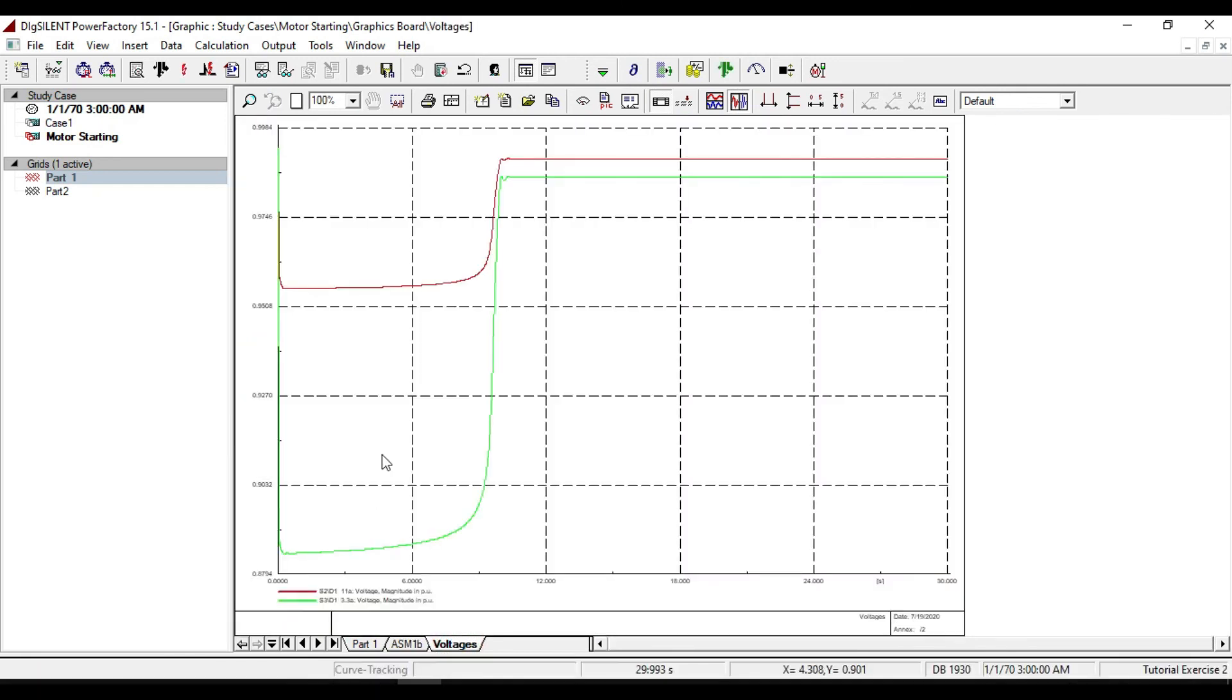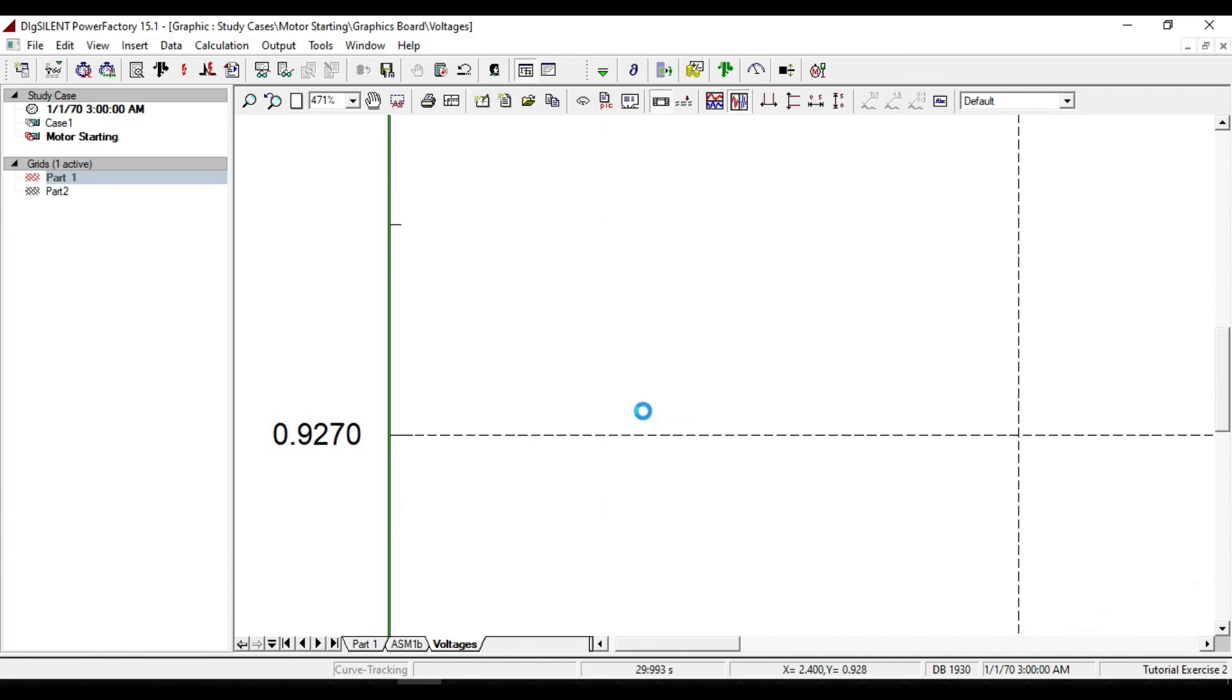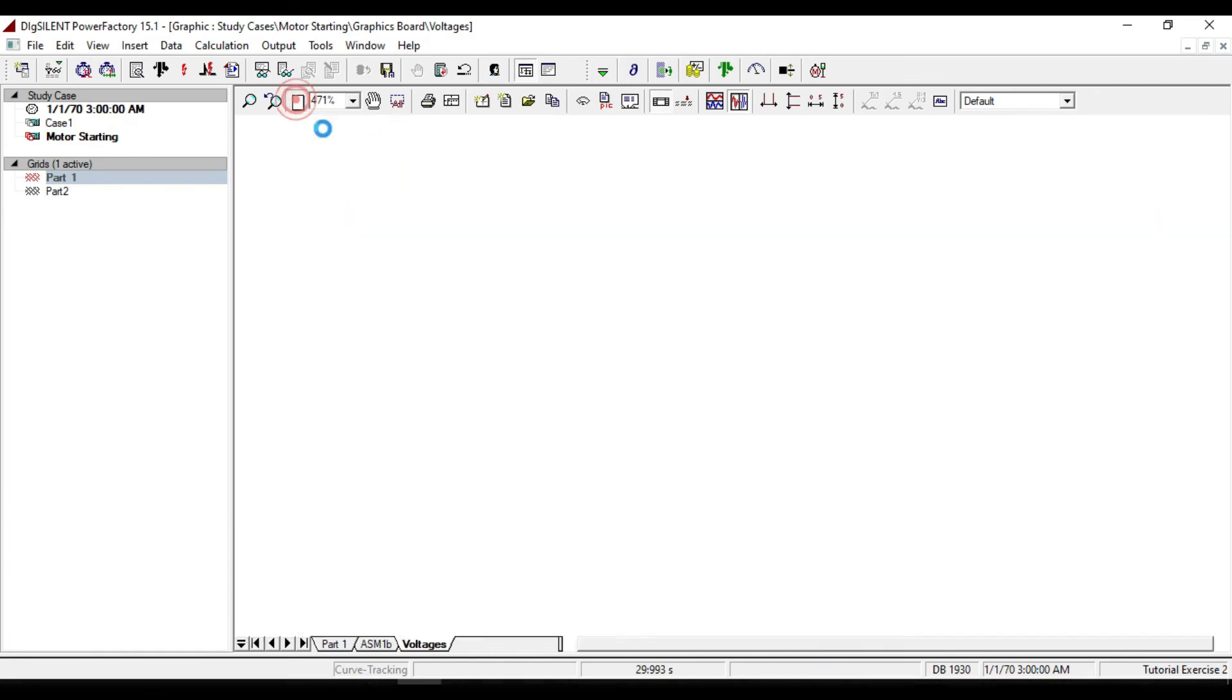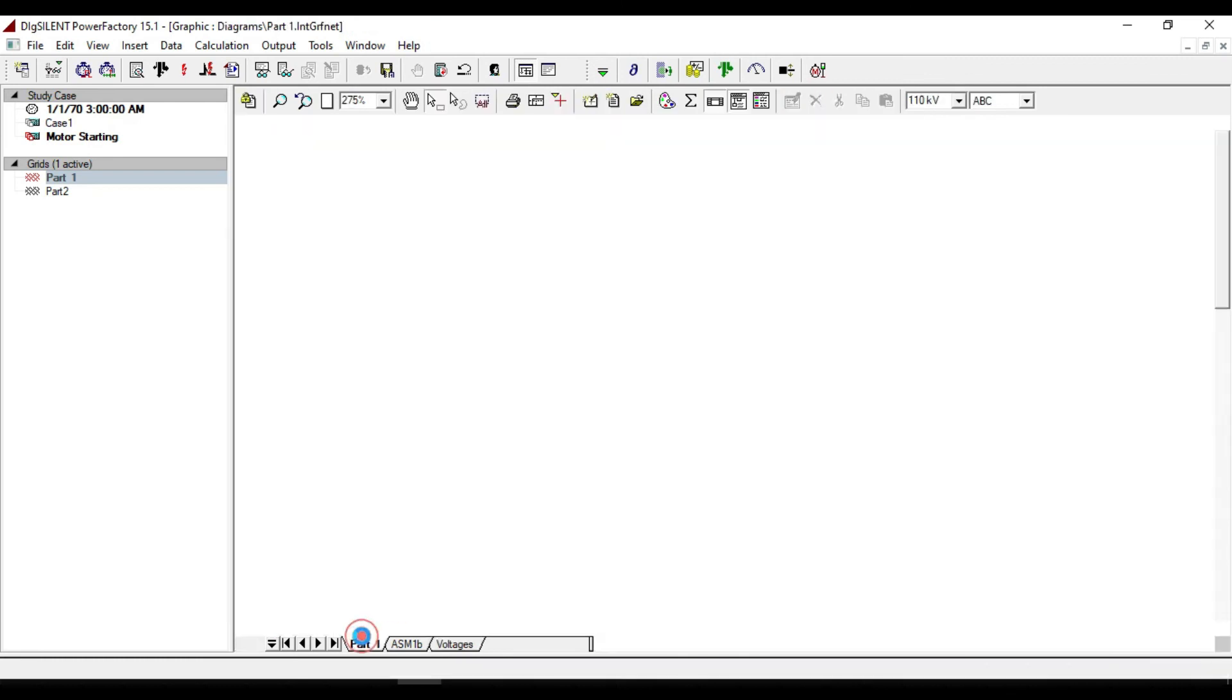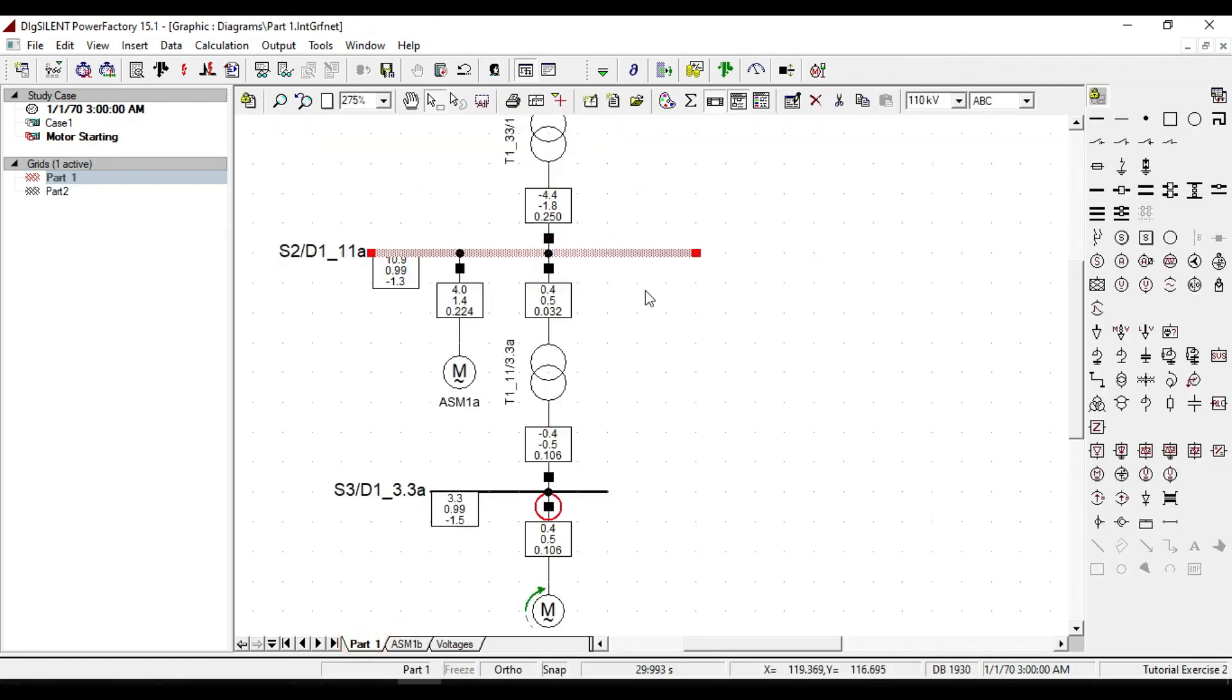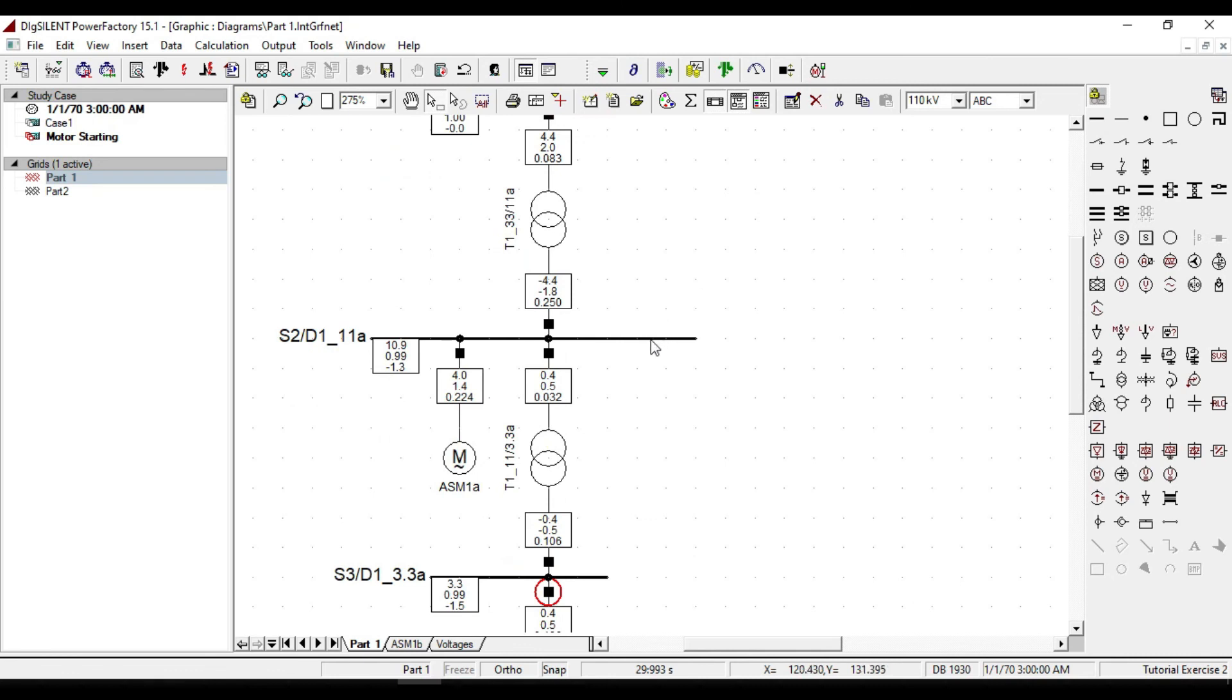In the voltage diagram, you will also see the voltage magnitude graph of D1_11A. We see that the voltage drop occurs on this busbar as well, but it is not that much as the motor's busbar. Because this busbar is near to the source, so less voltage drop occurs.